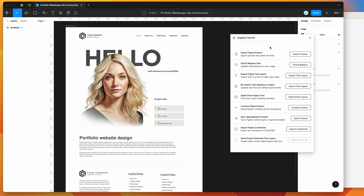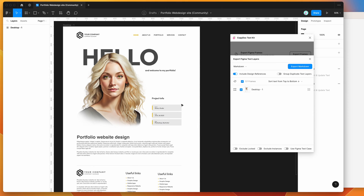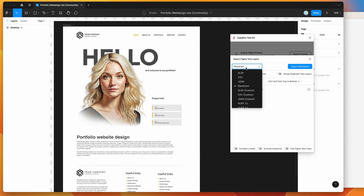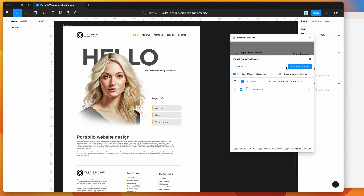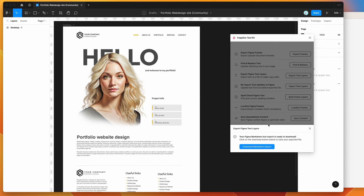To get started, all we need to do is click on the export text layers button, and this is going to bring up any frames that are currently in your Figma file. I've only got one so I'll keep that selected, then click on the dropdown and make sure markdown is selected. You can export to different formats, but today we're just going to click on markdown and then export by clicking the export markdown button.